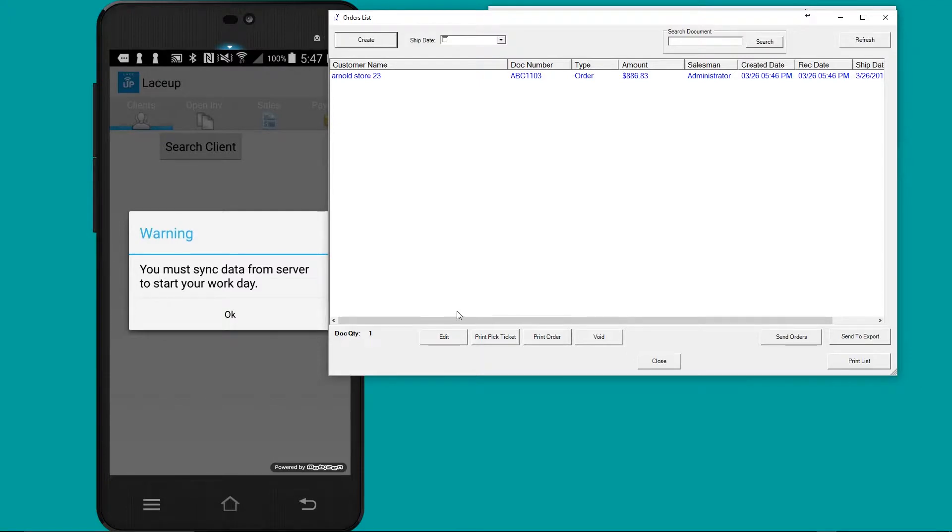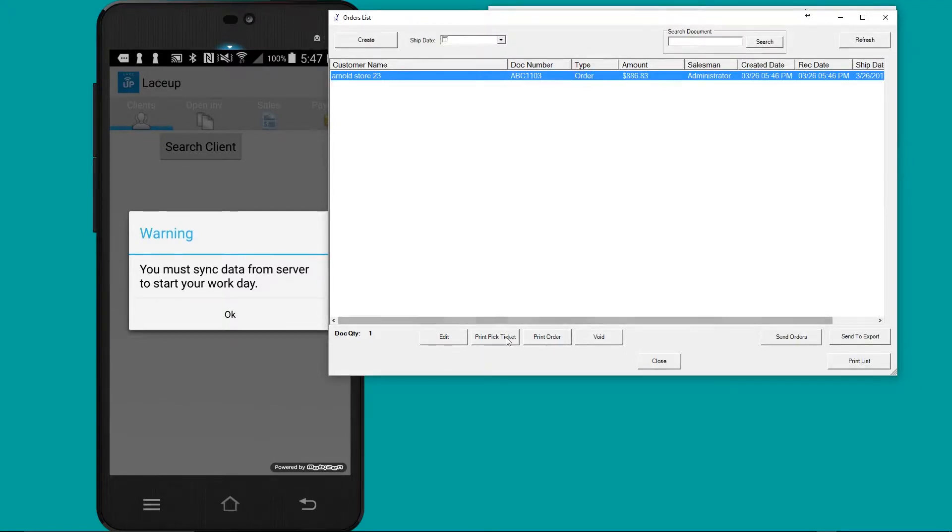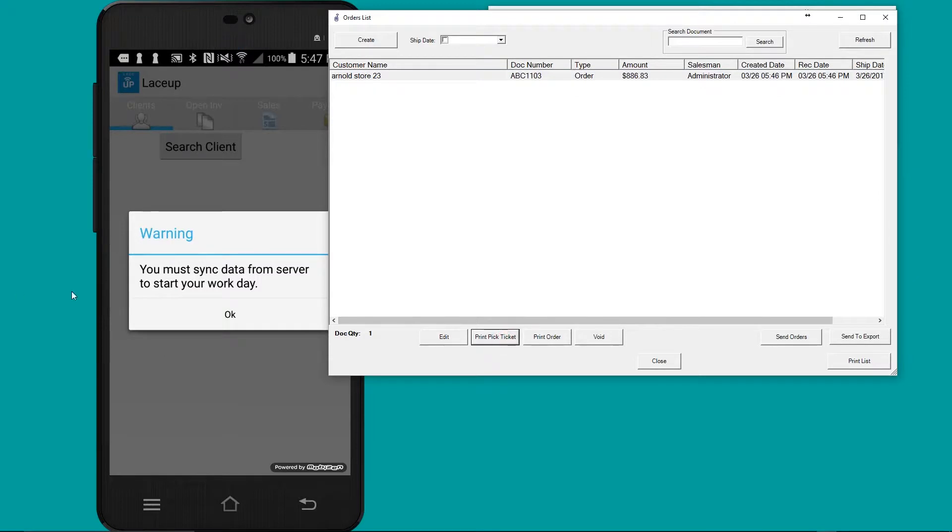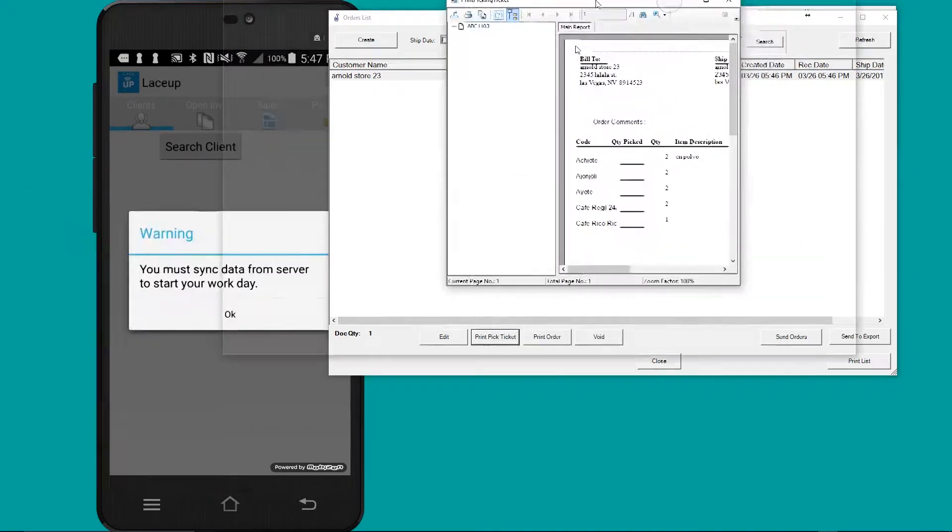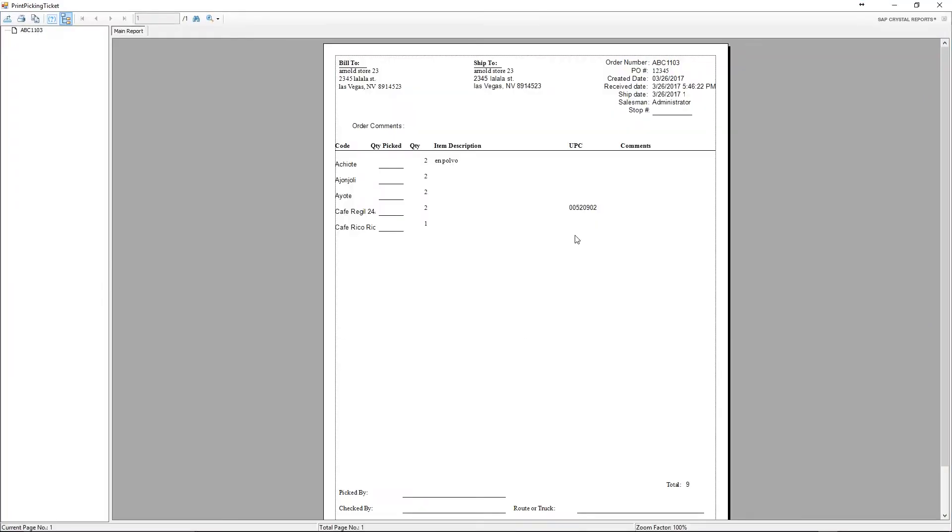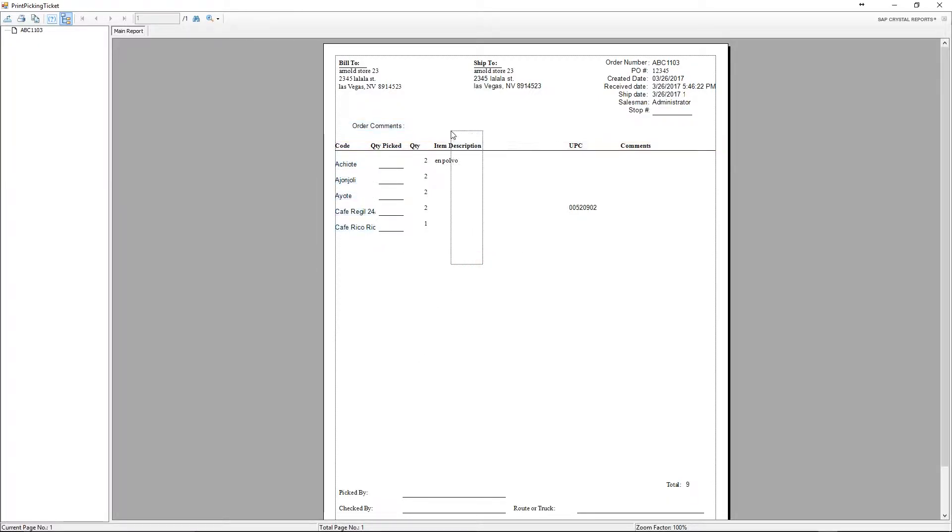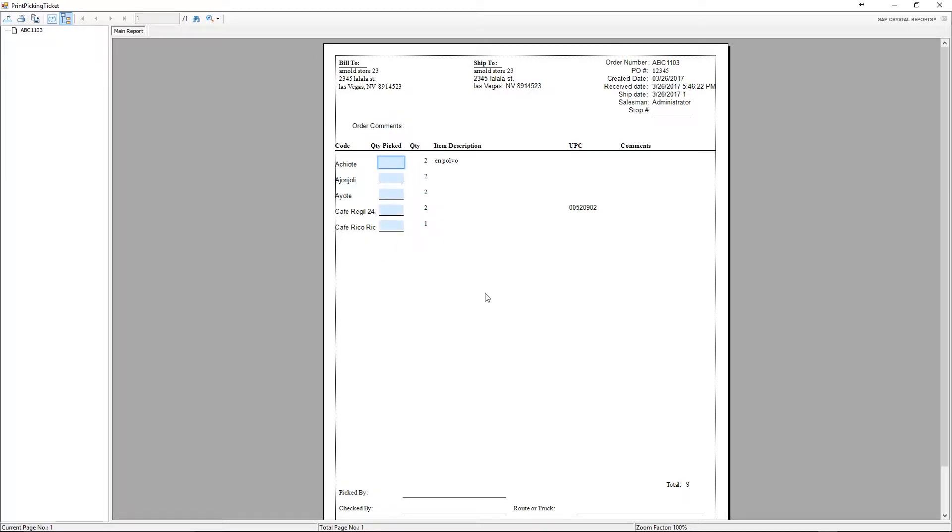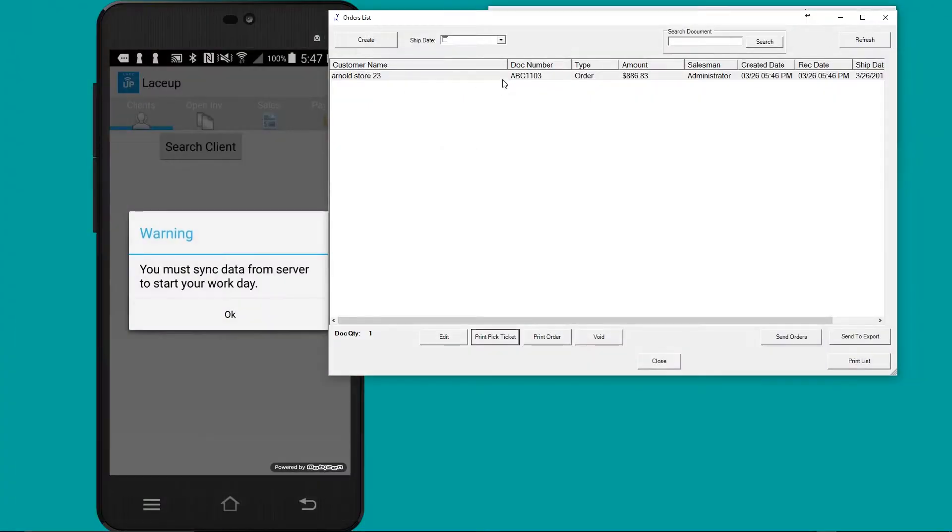The next step is to print the pick ticket. The pick ticket's going to enable the warehouse manager or picker to go out to the warehouse to pick the merchandise. If you look here, this is the code, the item description, and the quantities ordered. Here the picker writes what they were able to pick from the warehouse. This document's returned back to the back office manager, at which point the order can be adjusted.